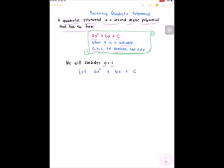Let ax squared plus bx plus c, where x squared is our first term, bx is our middle term, and c is our last term.